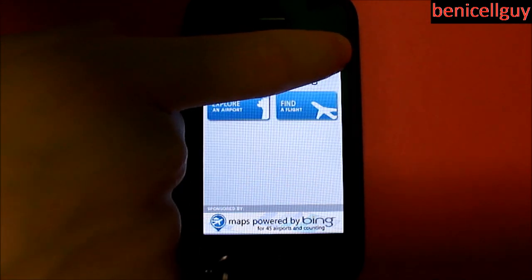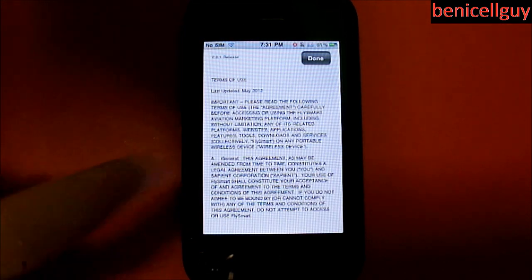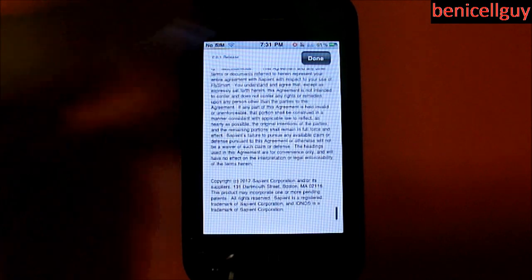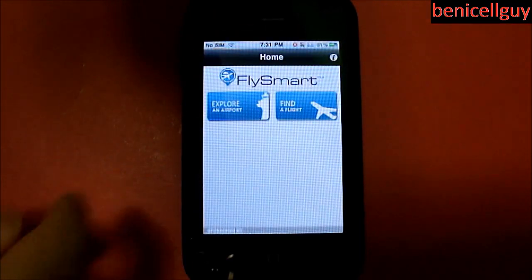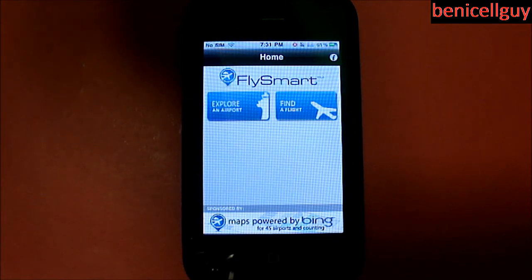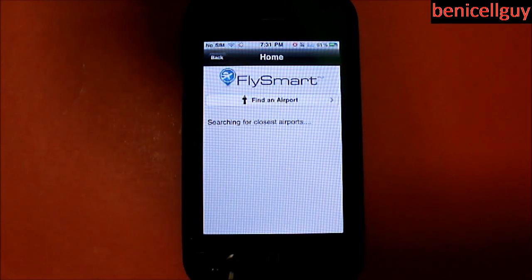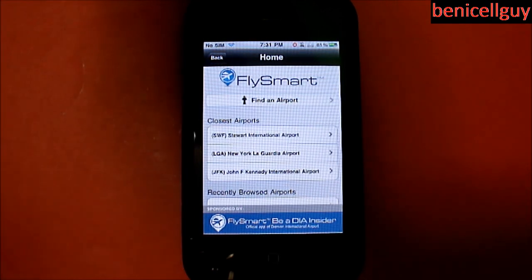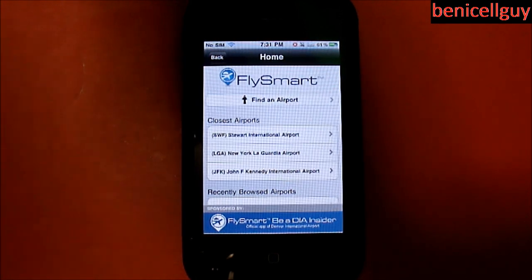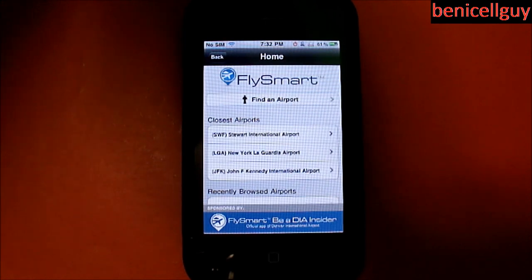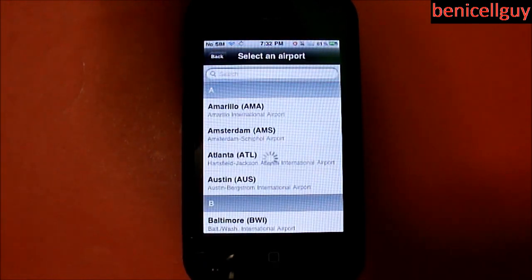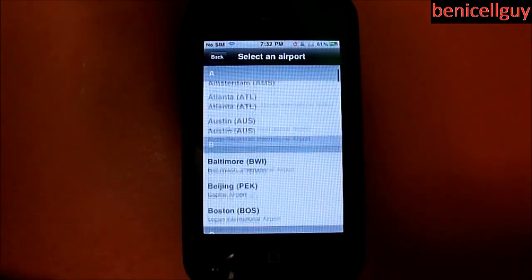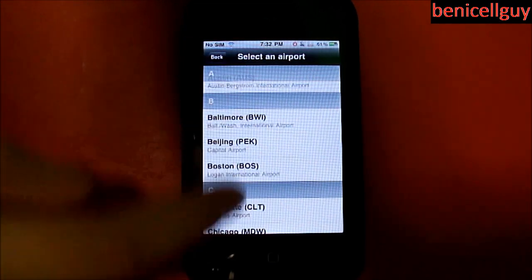Here is the user interface. There's a little eye button which is basically just the terms and conditions. Fly Smart also lets you explore an airport — it allows you to pick any airport you want to know more information about. Please note that not every airport is listed here; for example, Hartford Bradley International Airport is not in here.